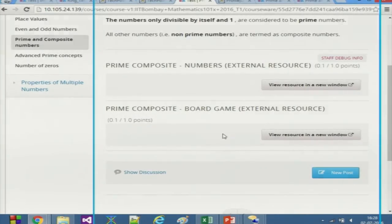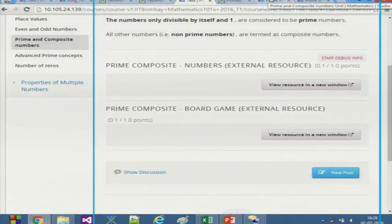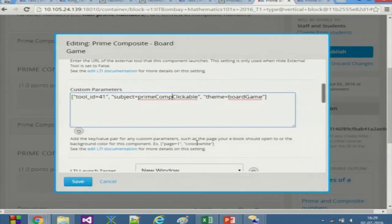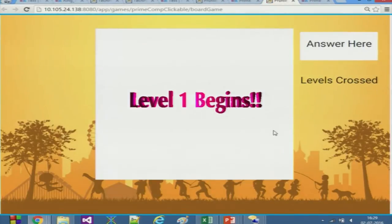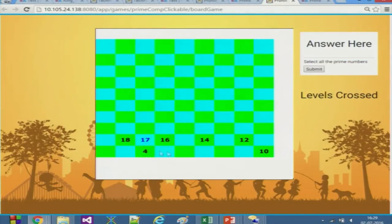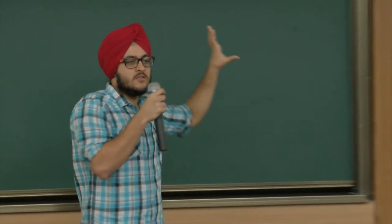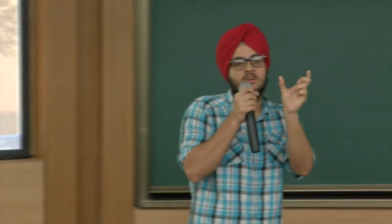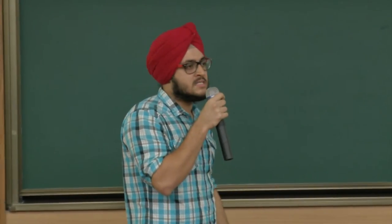We can see 0.1 score being received for each level in edX. Now the main part: the configurability also works within edX. I'll go to Studio and edit — I'll change the subject name while keeping the board game theme. I've changed the subject name to 'prime composite clickable.' After saving and re-running, the game just renders out of the blue with the new subject. I changed just one parameter in the JSON file and the entire game changed.